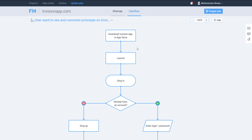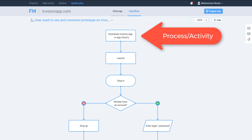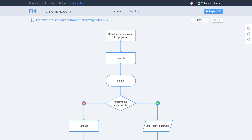The first step is a rectangle, which means a process or activity. So 'Download InVision app in App Store' — this is a process, an activity I am doing. Then 'Launch it' is another activity — also represented by a rectangle.